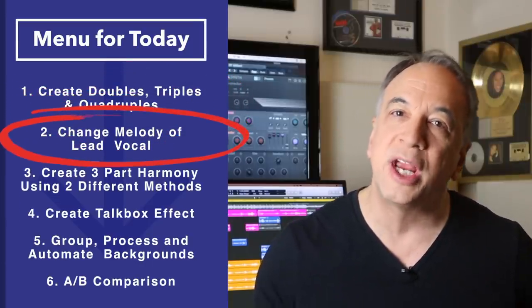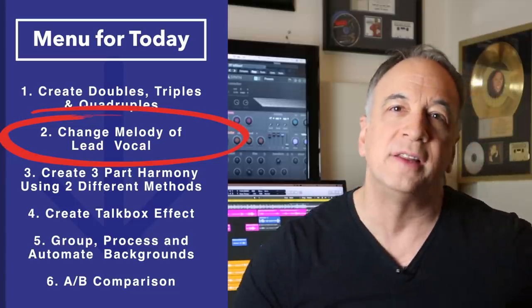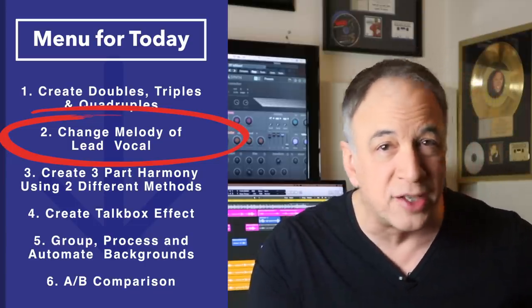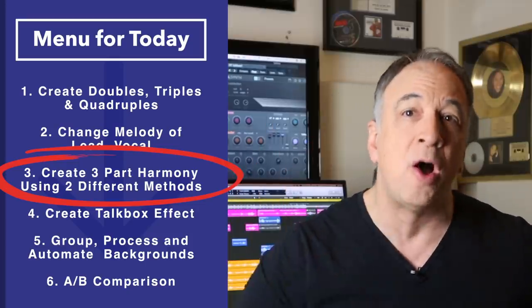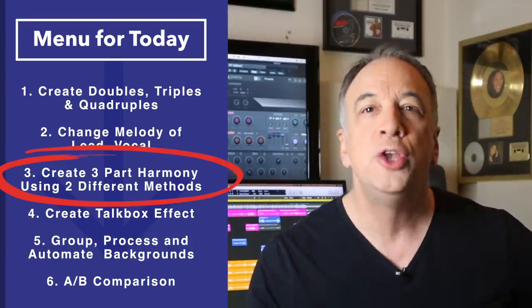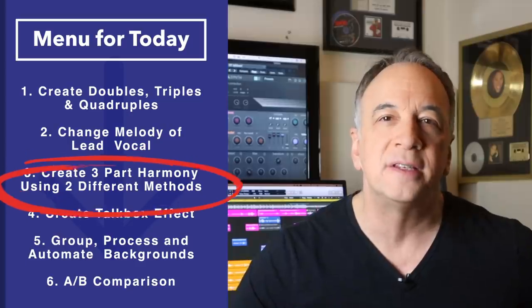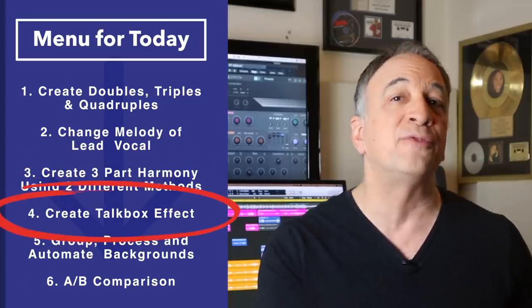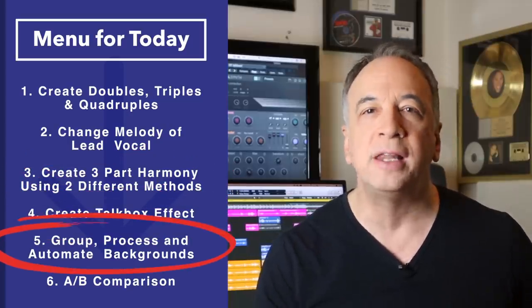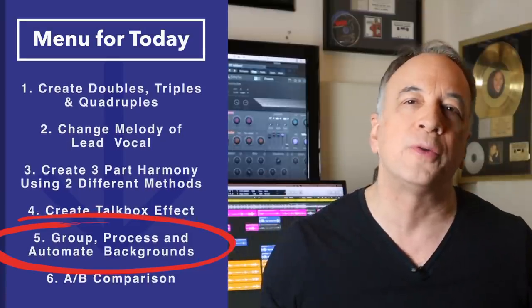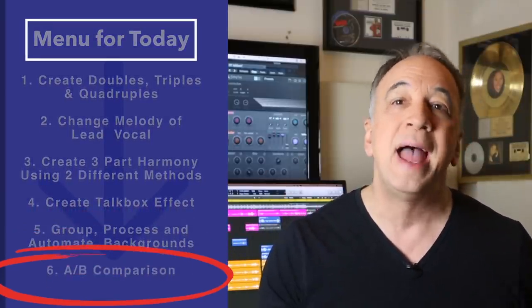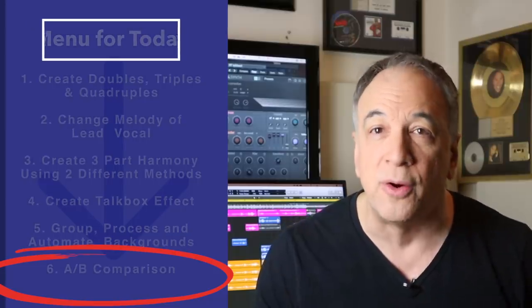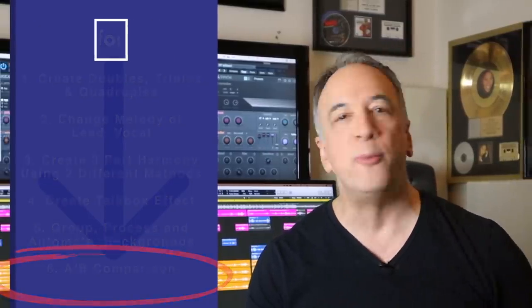Then we're going to actually change the melody for one of the lines of the lead vocal and use the original line as lower harmony. Next we're going to create two and three part harmonies for only certain lines using two completely different methods. Then we're going to use a talkbox effect for another line, and finally we're going to group all the background vocals together, process them, automate them, and balance them against the original vocal.